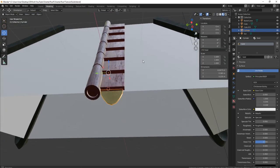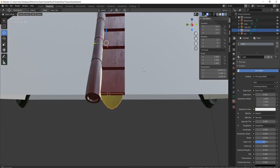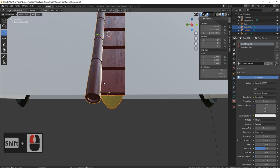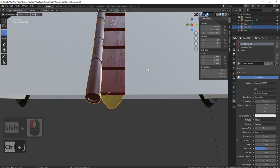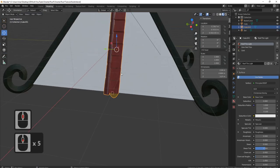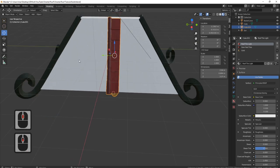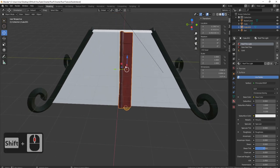Now I need to join these all together. I'll grab this, this, and this — Ctrl+J, join it all together. And now we can start bringing this over here.